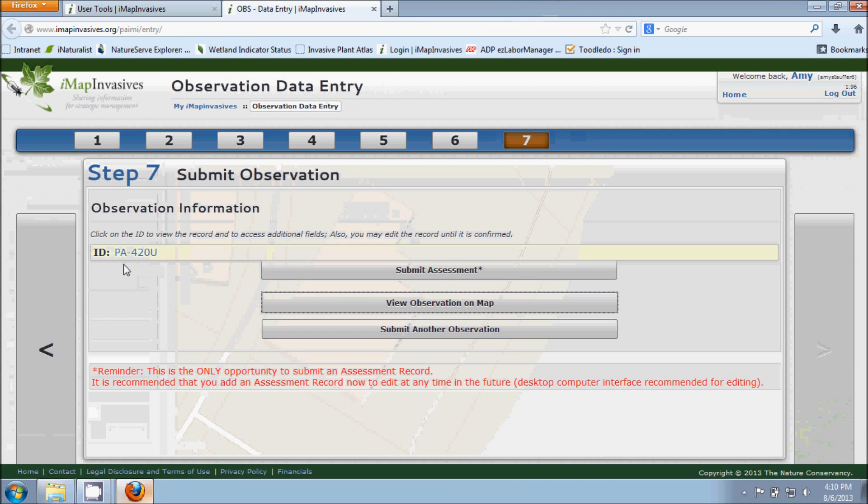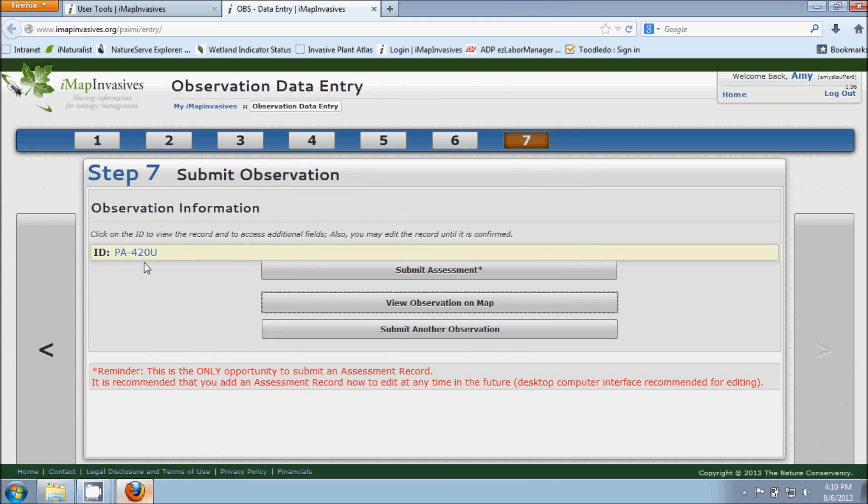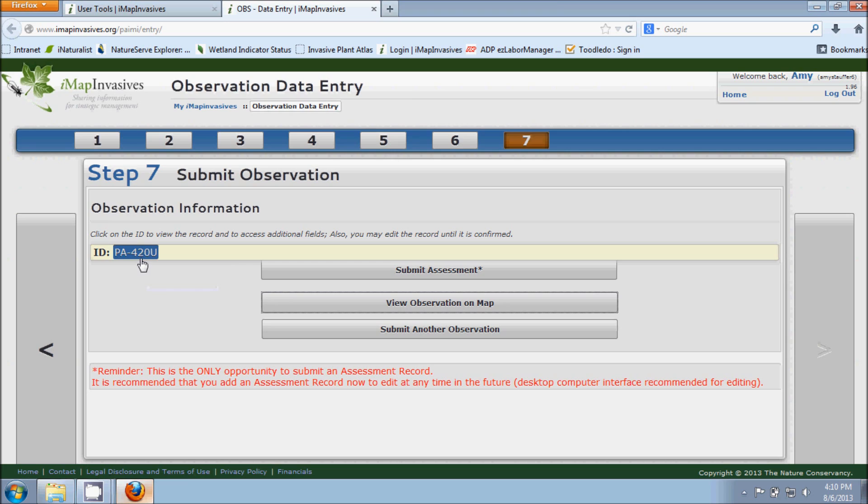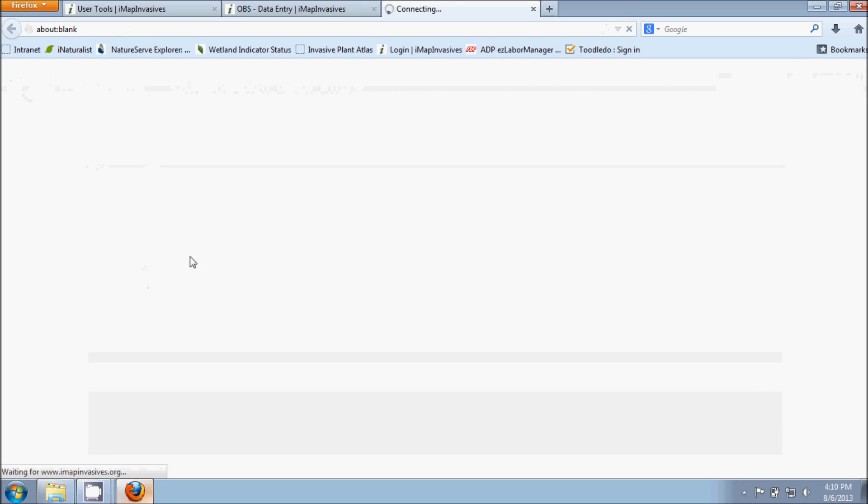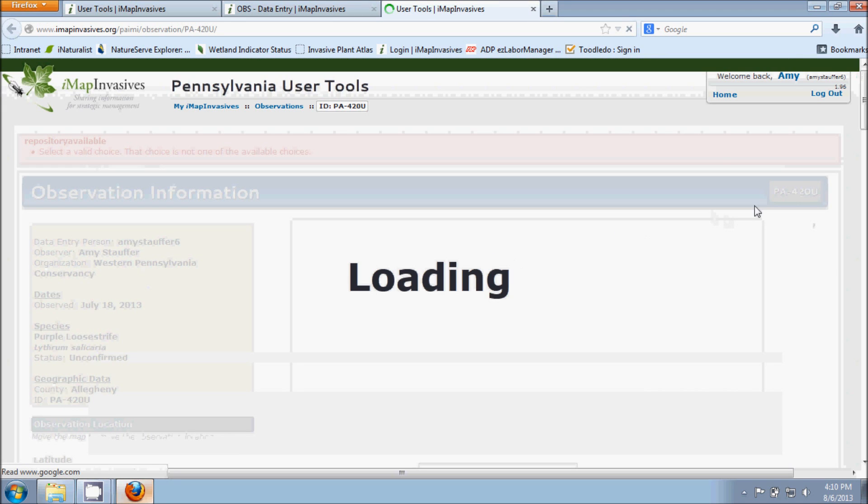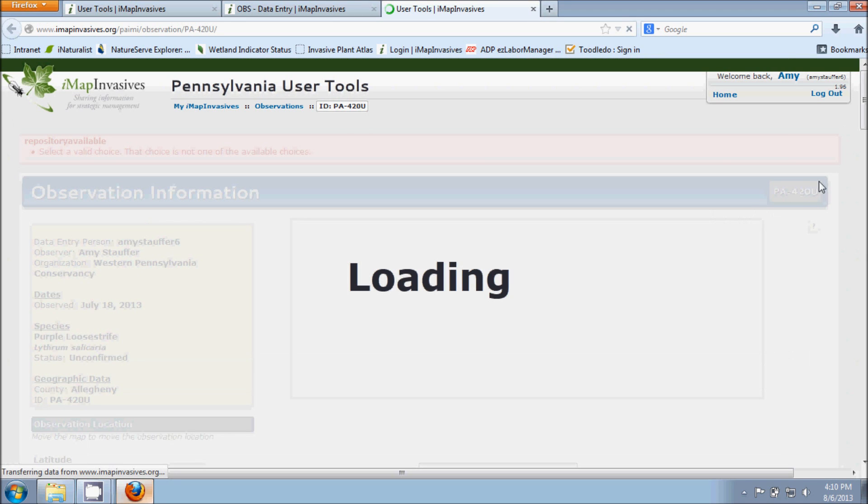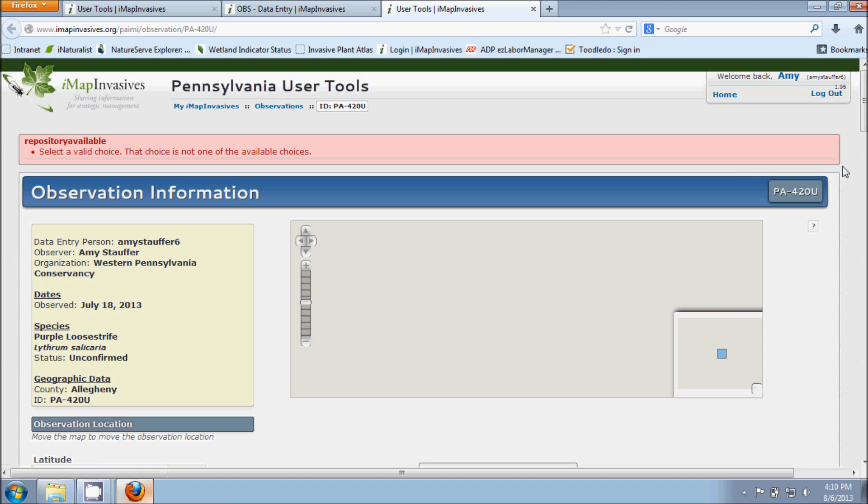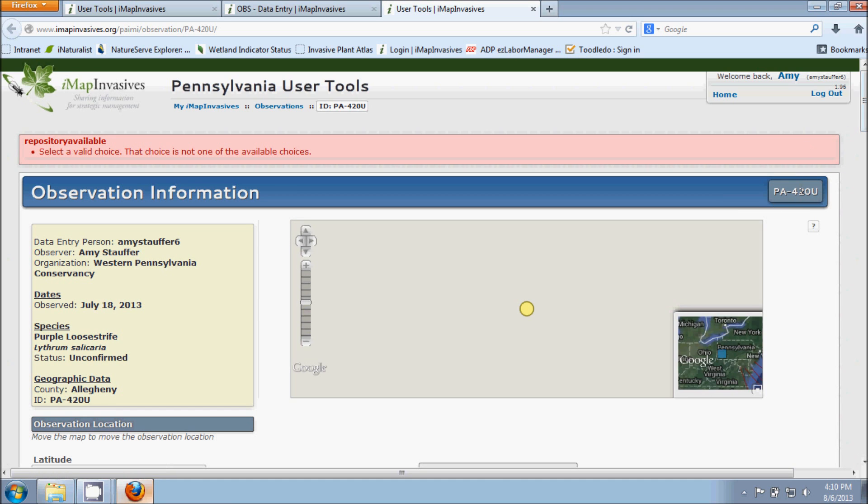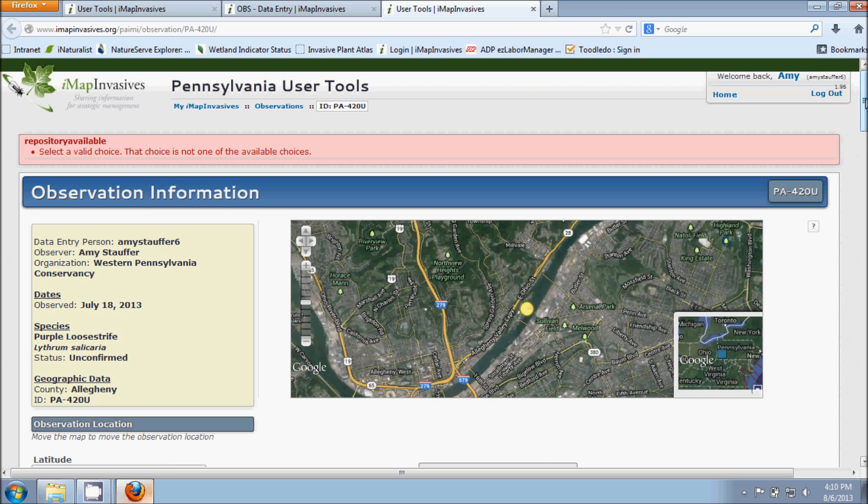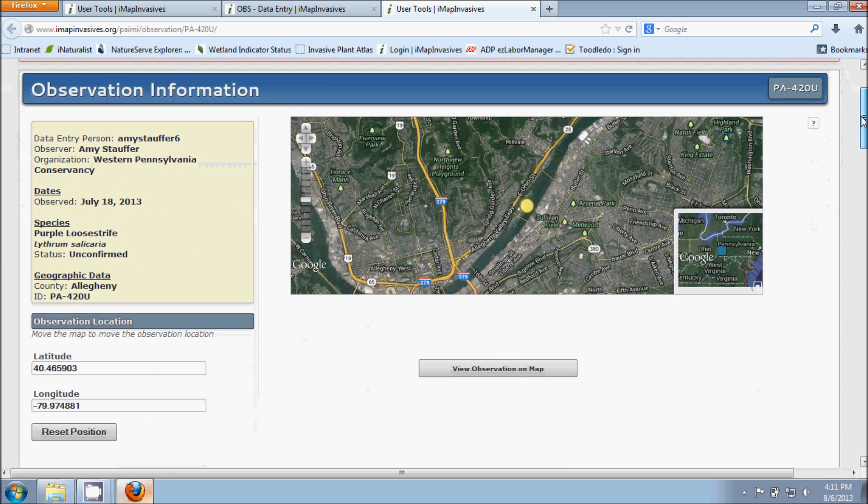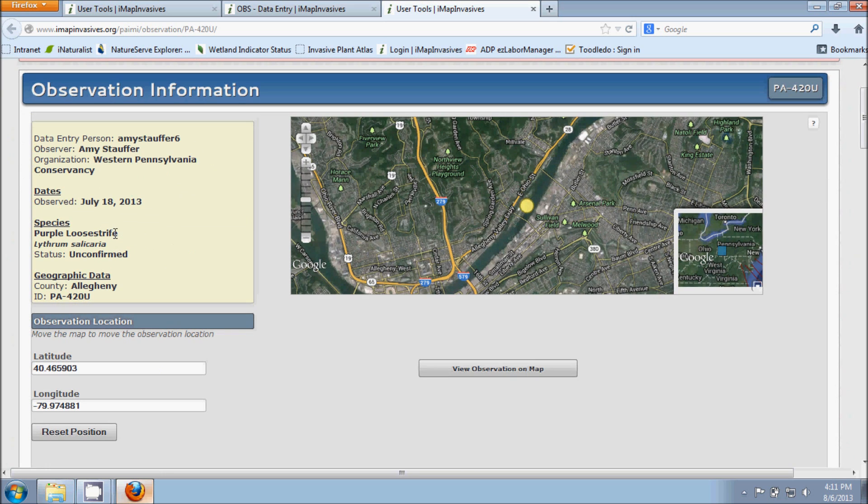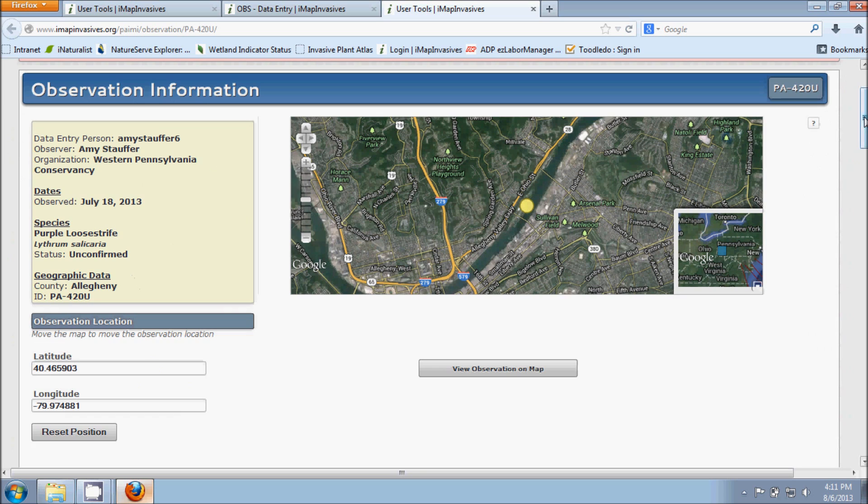But I do want to point out here this ID number. This number is specific to the observation that you just created. It's tied directly to it. And if we click on that, it will then take us to the record that we just created for our observation. And so as we see here, here's our ID number at the top.